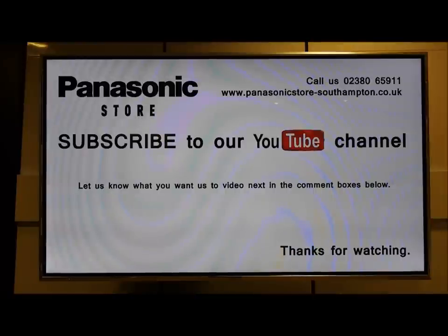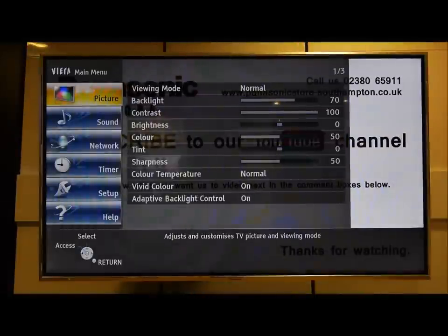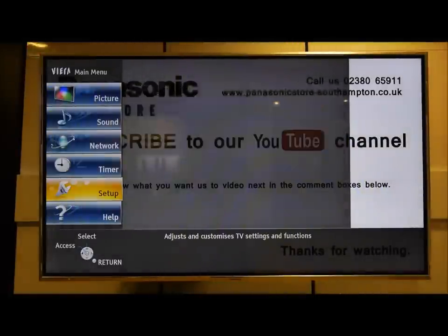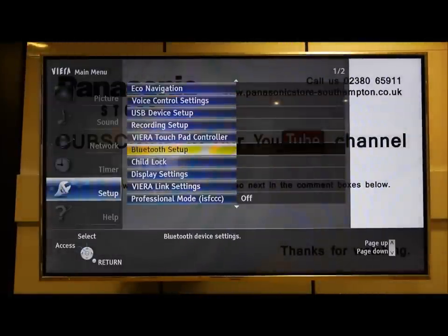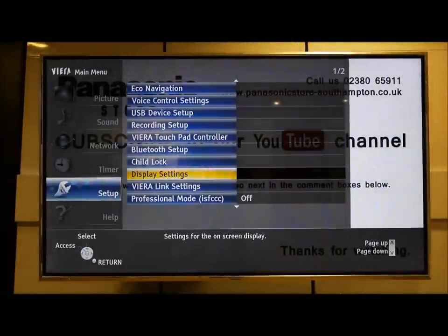Start by pressing the menu button and scroll down to setup. Press OK and choose display settings.